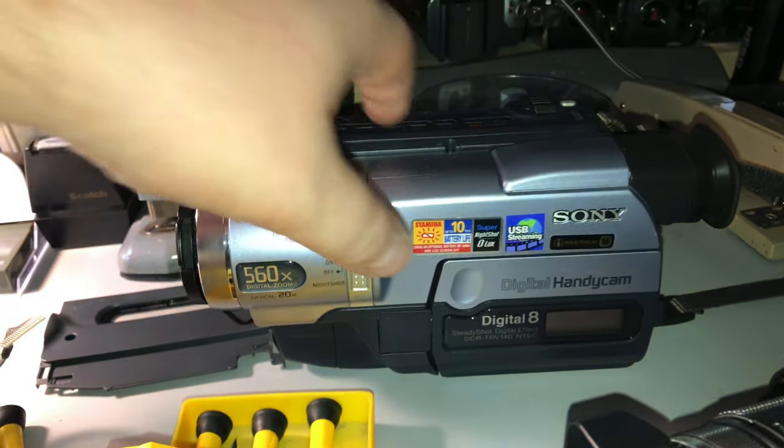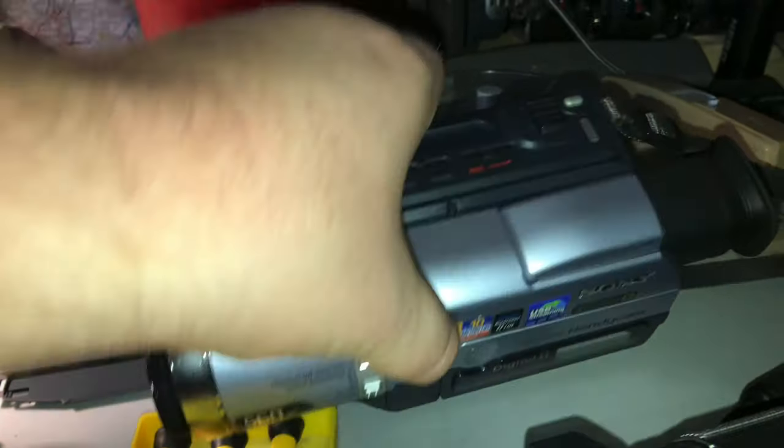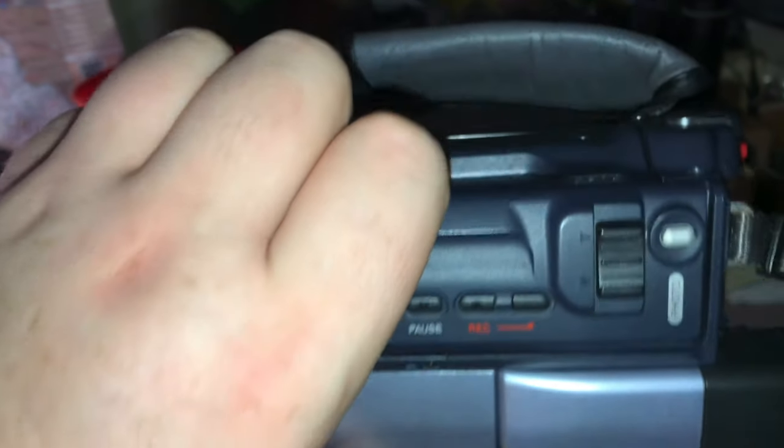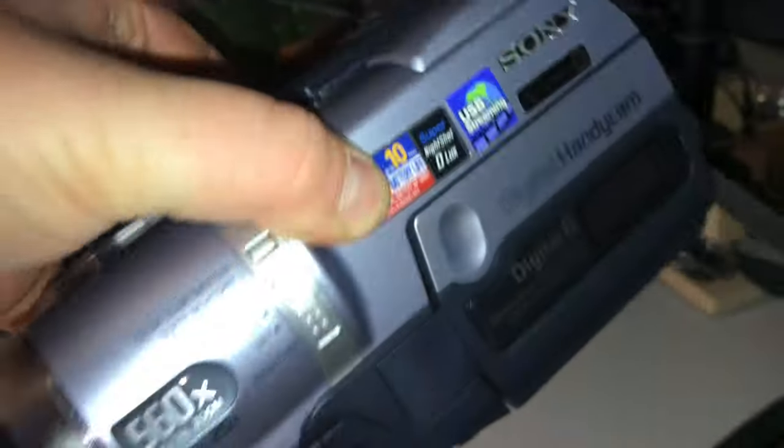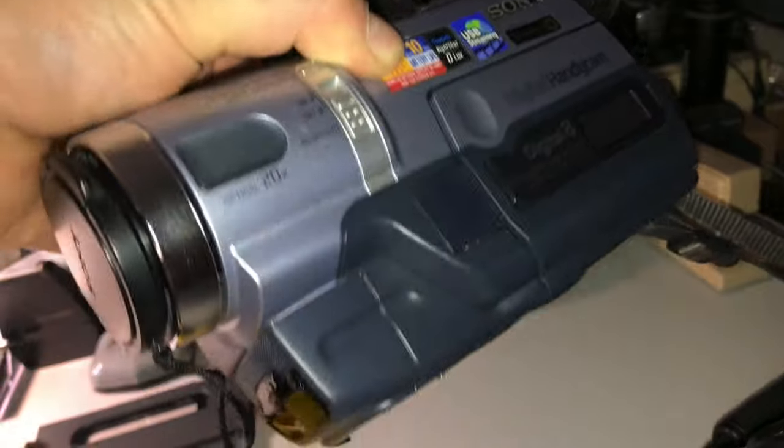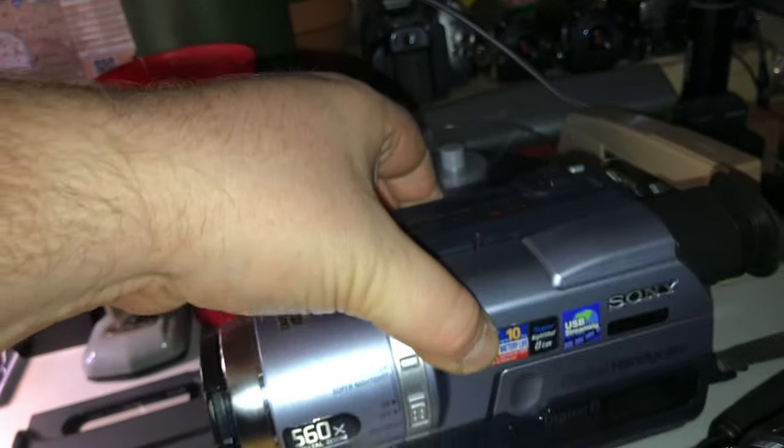Well when I got it the thing is in impeccable condition. I mean even the hand strap hasn't begun to deteriorate and disintegrate. No scratches, no scuffs.